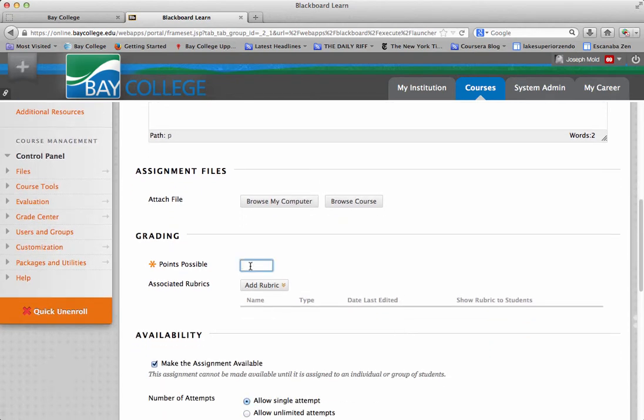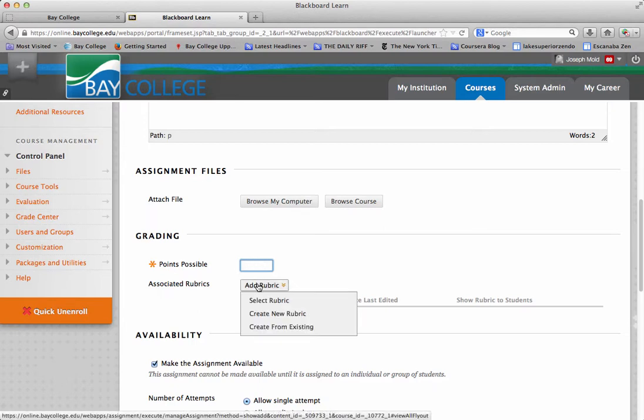So, points possible, you can just add your points here if you know what your points are. But what I recommend that you do, I strongly recommend, is that you use the rubric tool.